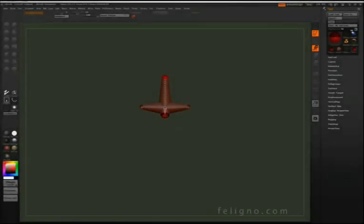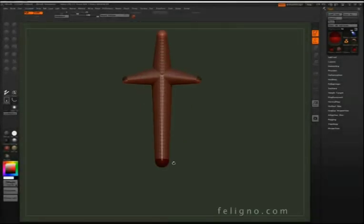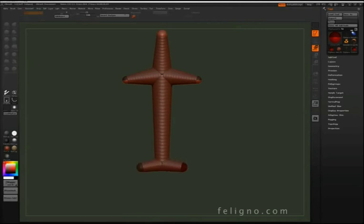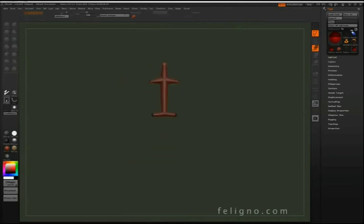My name is Jeff Filigno and in this tutorial we will be going over how to make a printable character inside ZBrush.